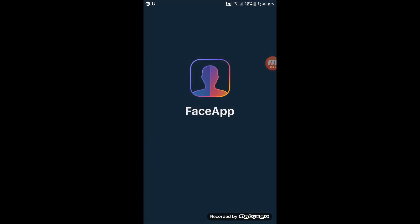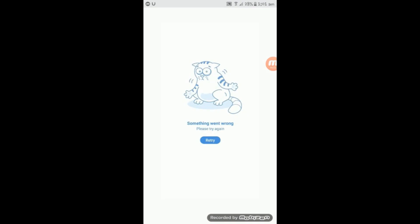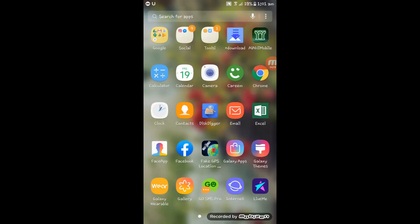Today I will show you how to fix the FaceApp error. As we open FaceApp and want to select a photo, it shows this message: something went wrong. Let's get started.